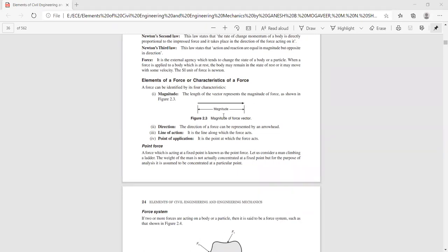Next is the sense of a force. The sense of a force is the way in which the force is acting — whether the force is acting towards the positive direction or towards the negative direction.